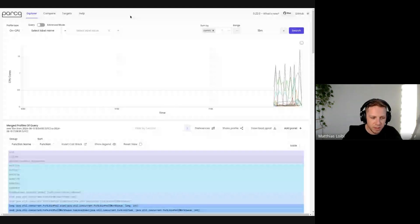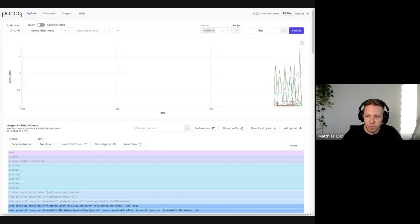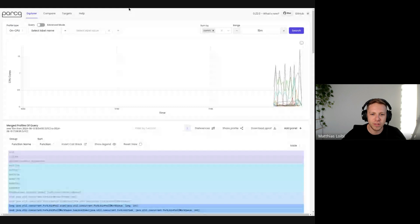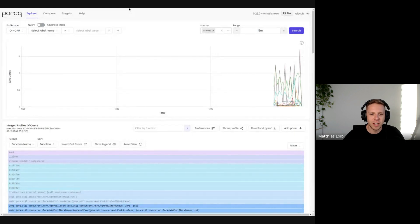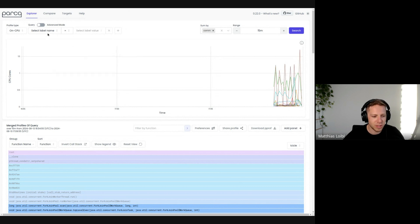We can start with the first one right away, which is the easy query mode. I'm going to share a local instance of Parker that is running on my machine. So the data might sometimes look a bit funky because it's a desktop machine, not actually a server. First things first, Yomi, you want to take it away?